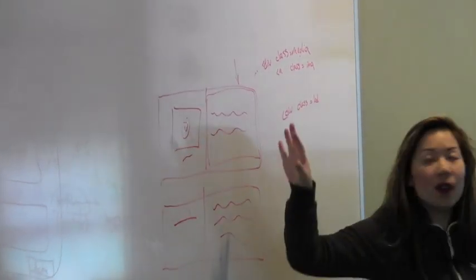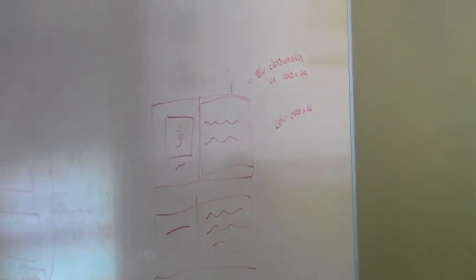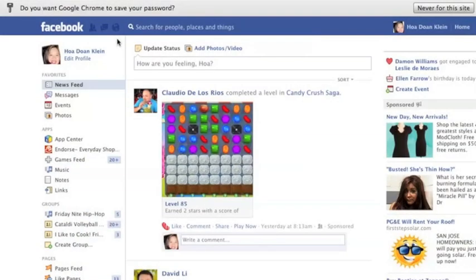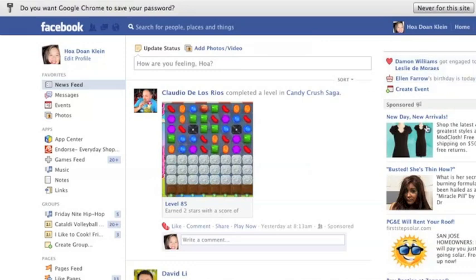If you take a look at Facebook, this could be considered a media object. This right here could be a media object. Over here, this could be a media object. So everywhere where there's an image with some description to the right, you replace that with the media object.